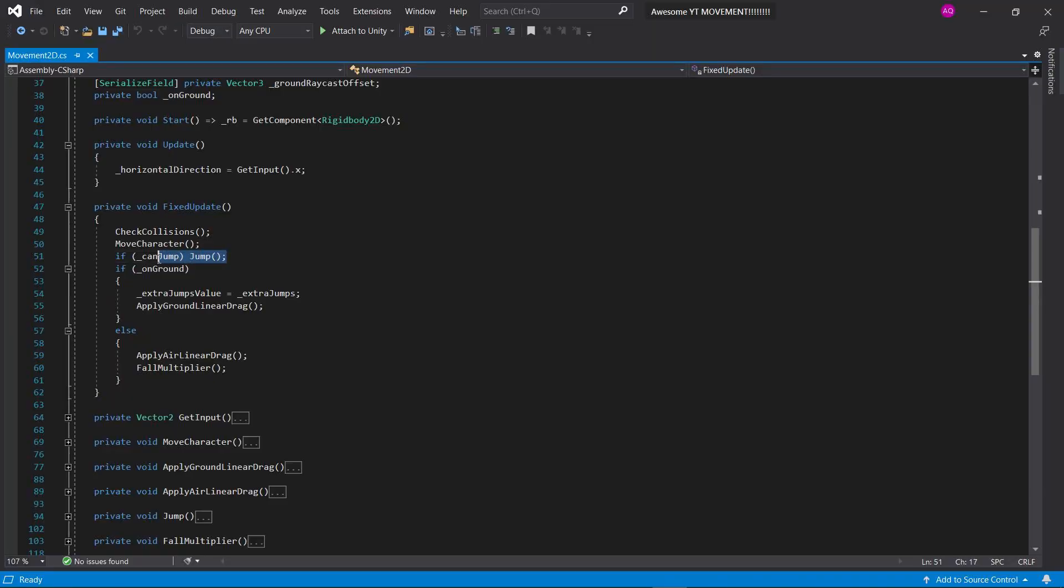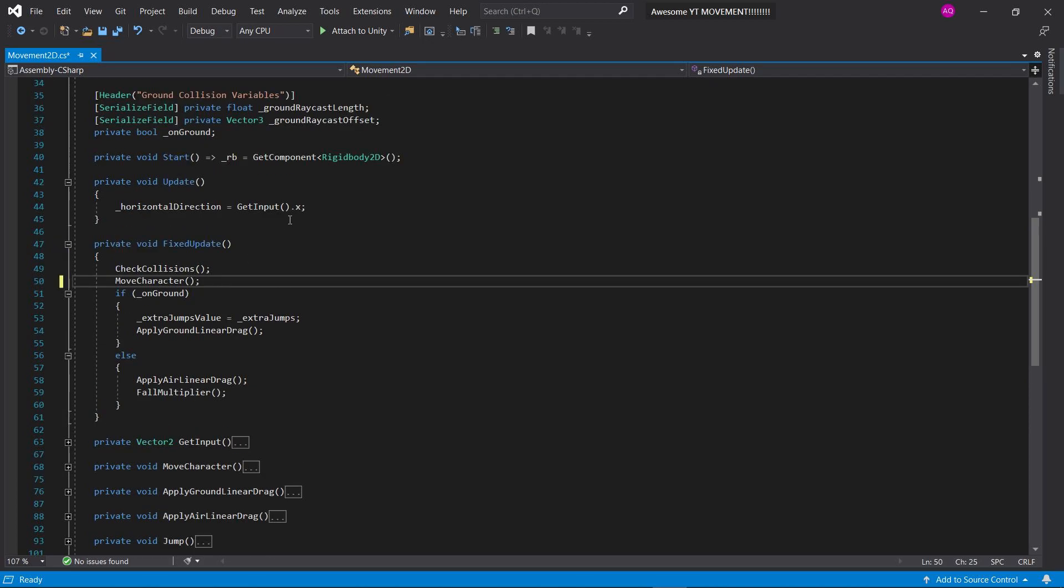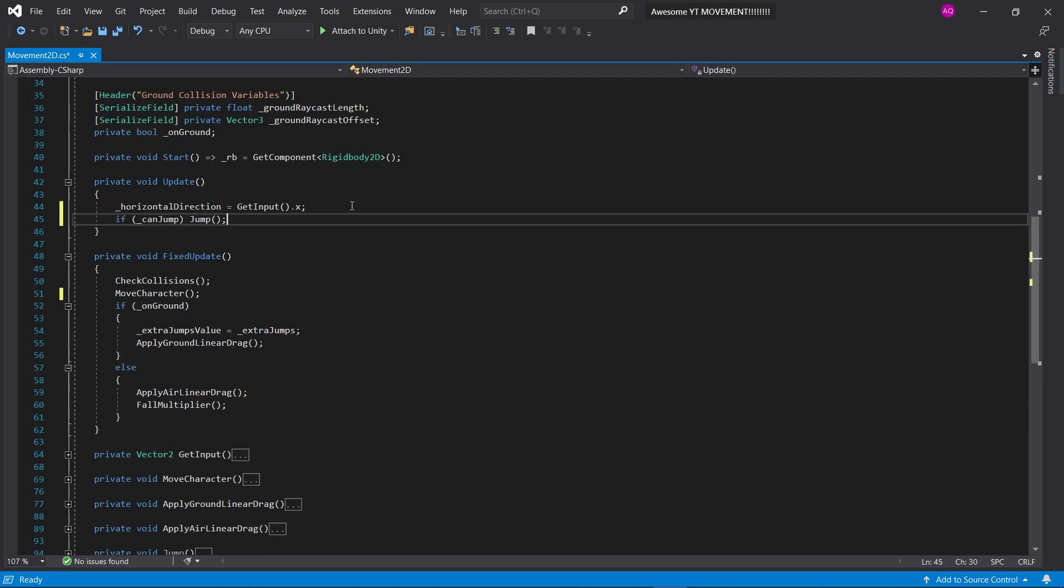And another thing, I made a slight mistake. We actually want to call our jump function inside the update and not fixed update. After testing it inside the fixed update, sometimes the jump was unresponsive. So, normal update is better.